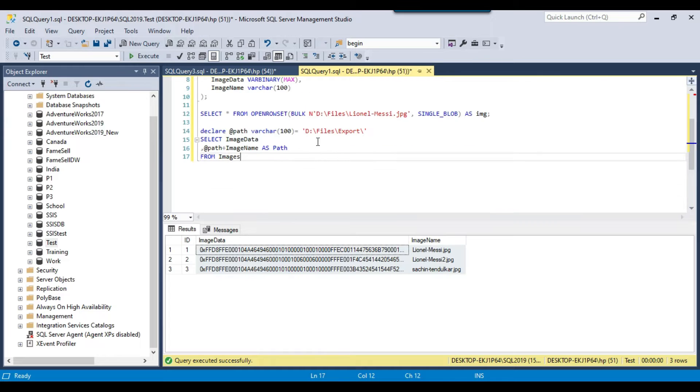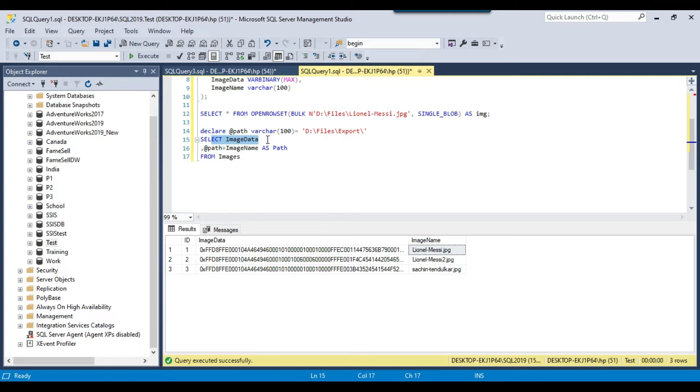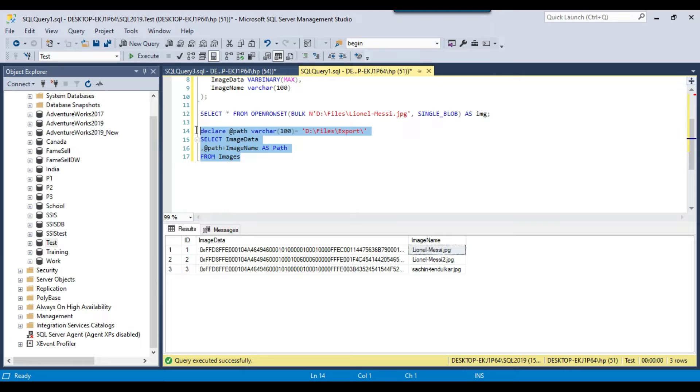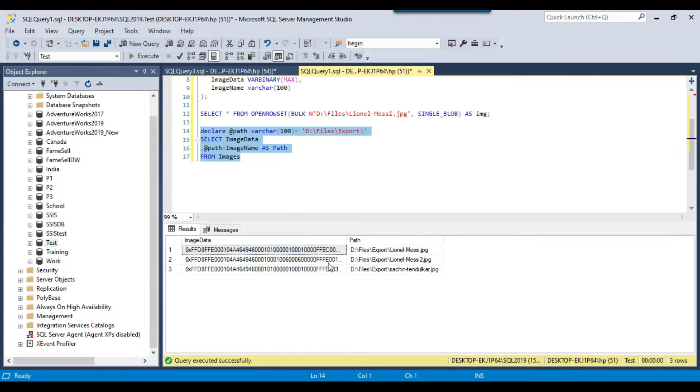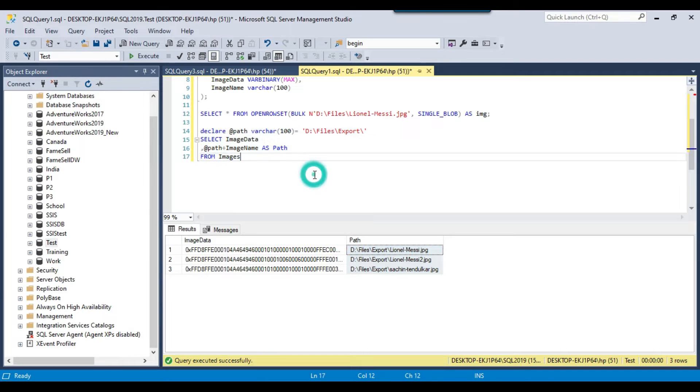We will be exporting the data to this location. We will select the image data and the image name, and we will append the path before the image name. If I execute this query, this is the image data and this is the file path that will be exported.